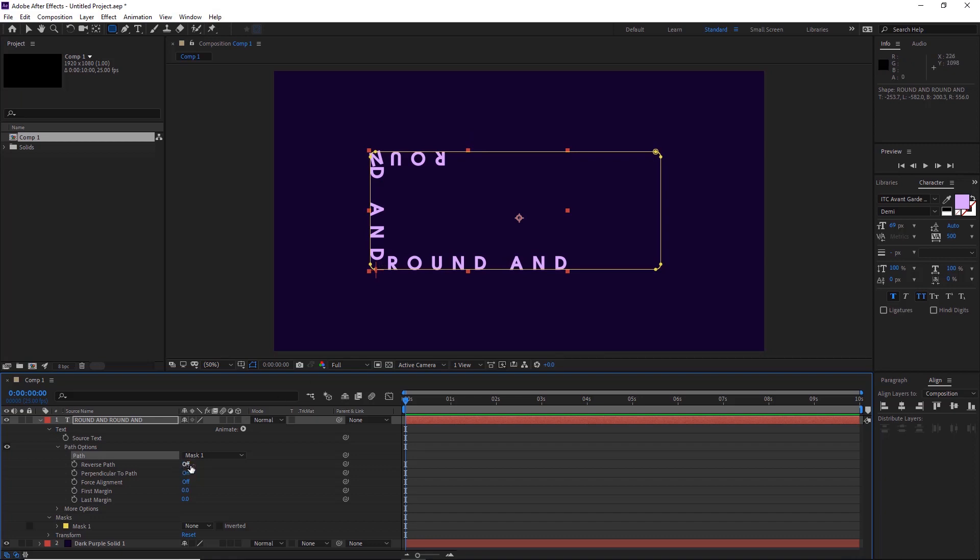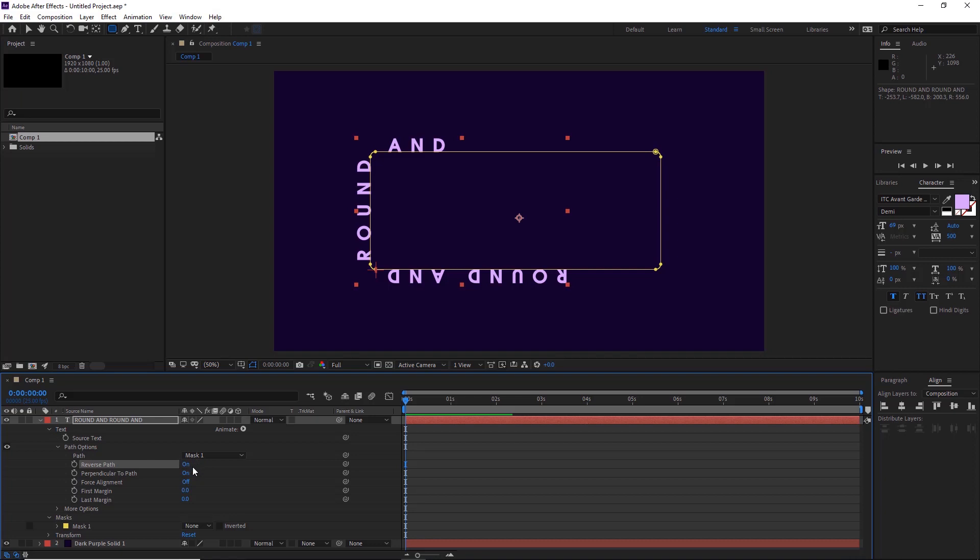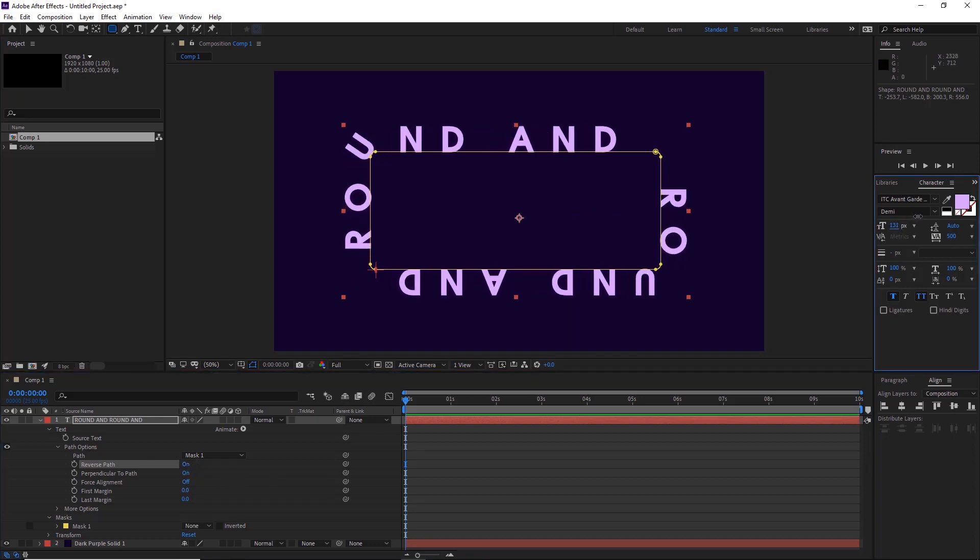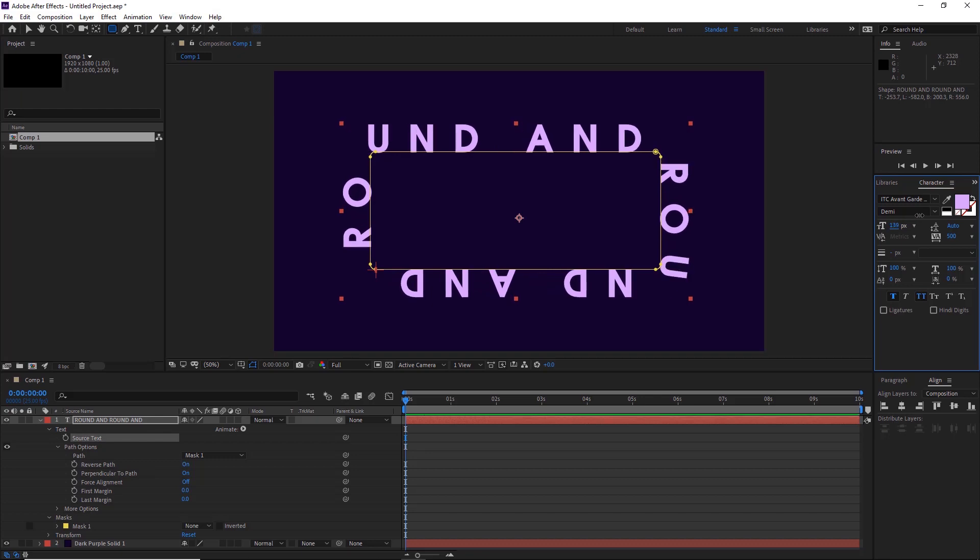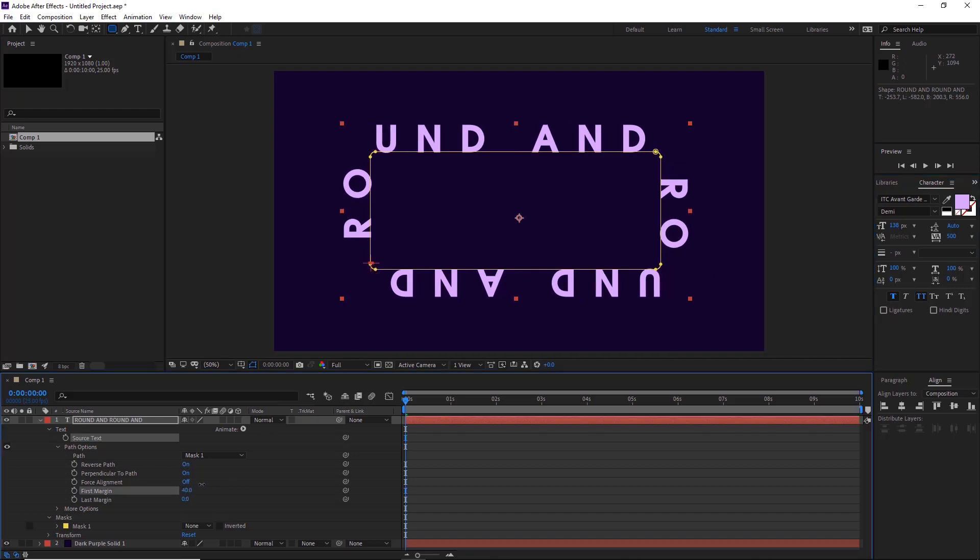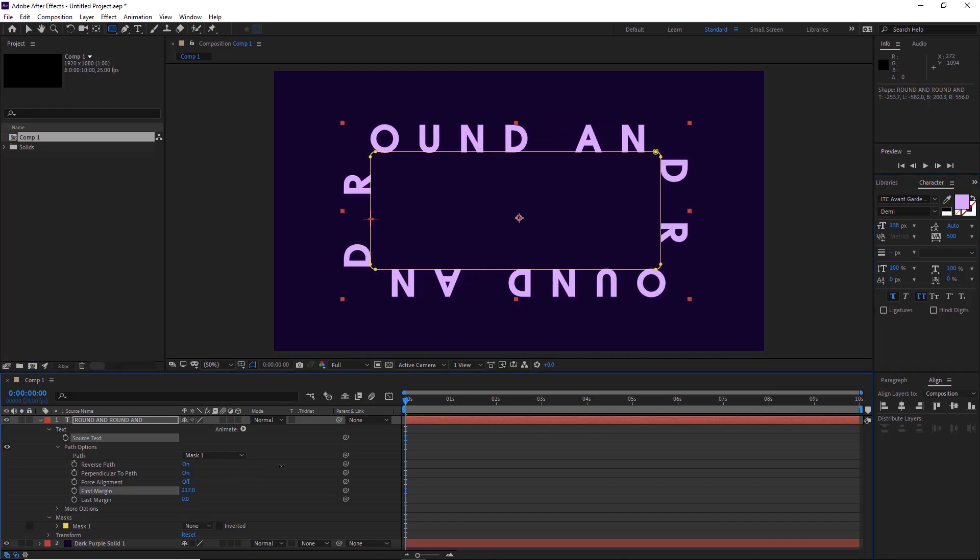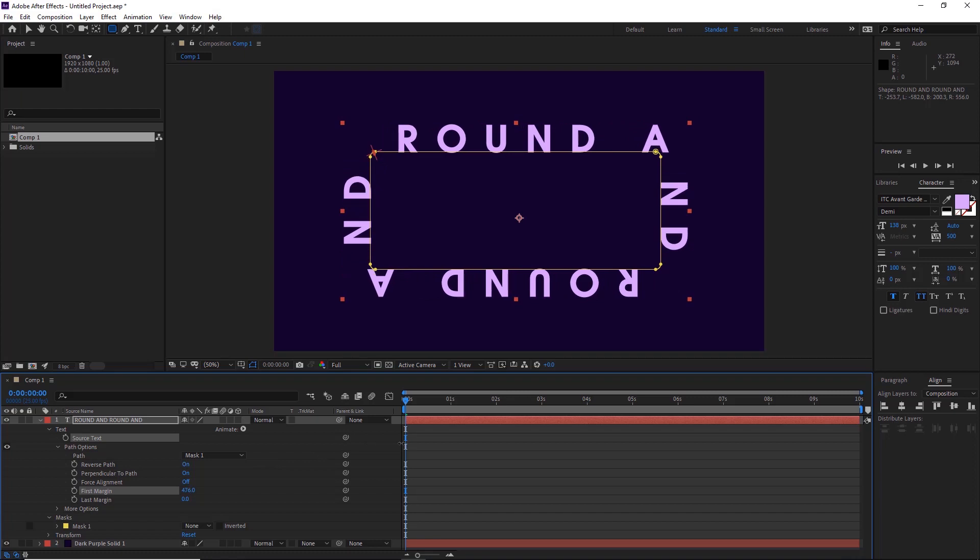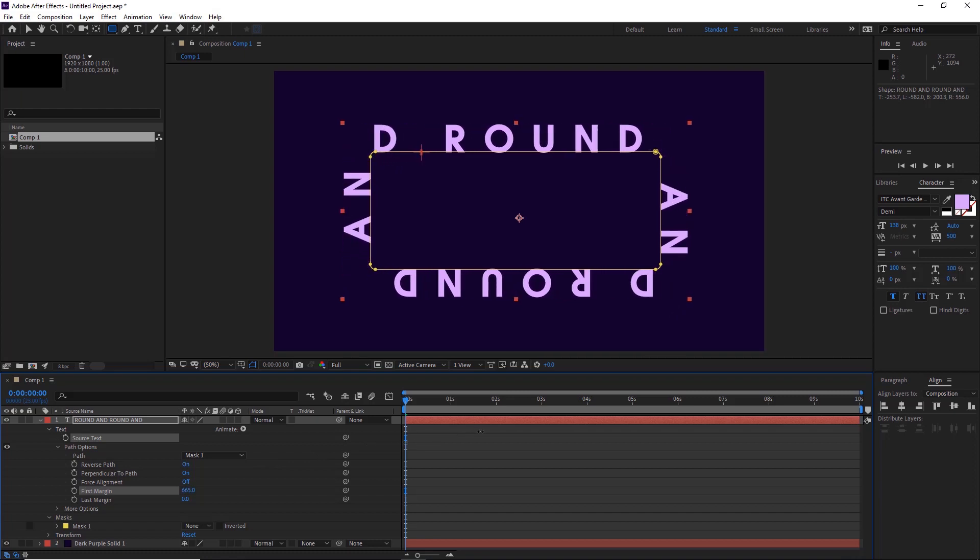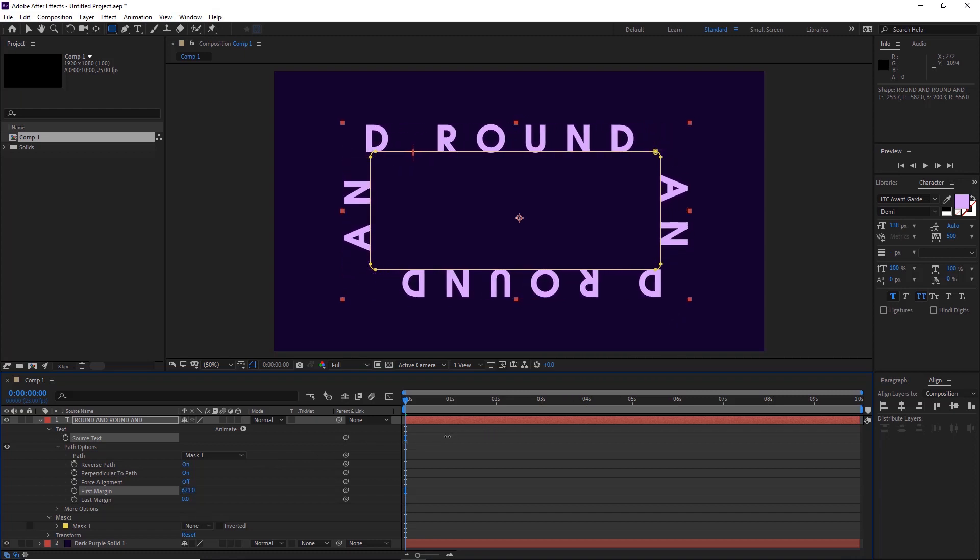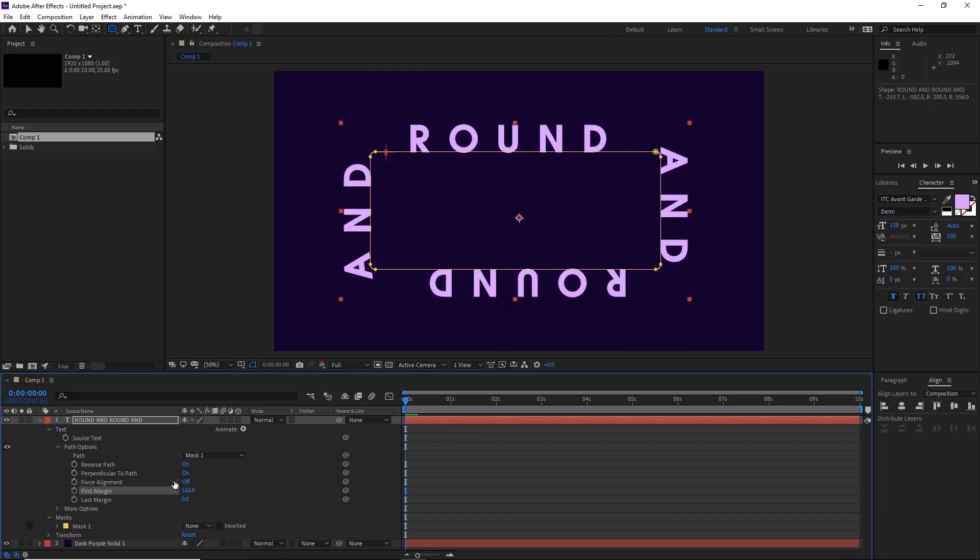If you want to reverse the path, just click and drag here so it's turned on, and now we can scale the text up as well so it's around about the size that we want. Then it's the first margin that you want to move for it to move around. Already it's starting to look really cool, so if you want to keyframe this...